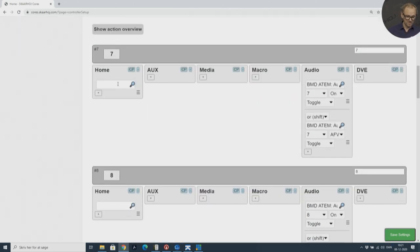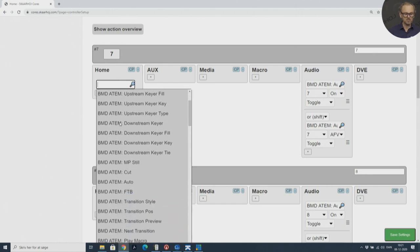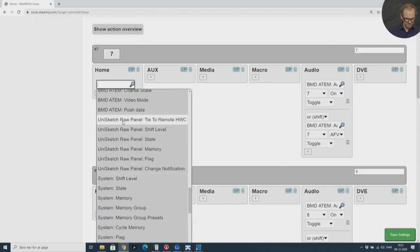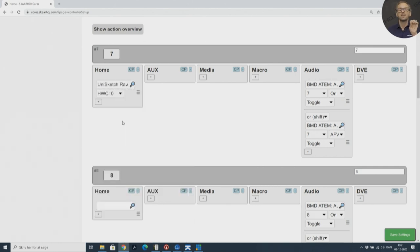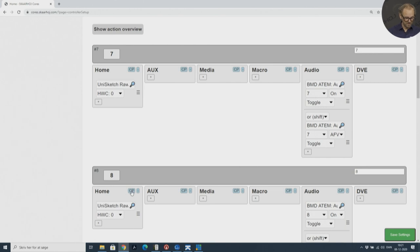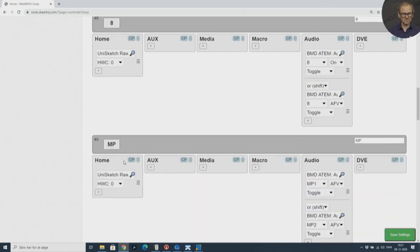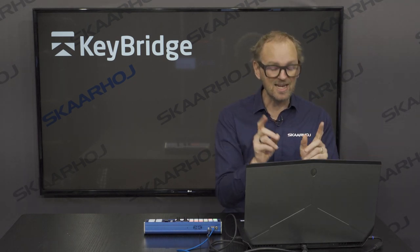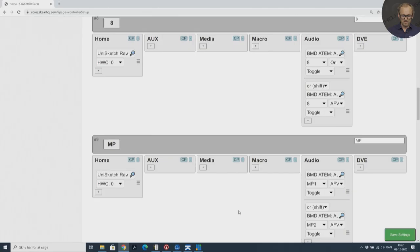These three keys are now shown in the display. On the home screen default configuration, I'm going to remove the actions that currently work with the ATEM switcher to set sources on the program and preview bus. Now I want to assign those three keys over to Keybridge. It's really simple — I scroll down to Uniskets RawPanel, add that action, and copy it over to the next keys. All you need to do is insert that action with the first parameter being zero, and it will automatically pick up the ID of your key.